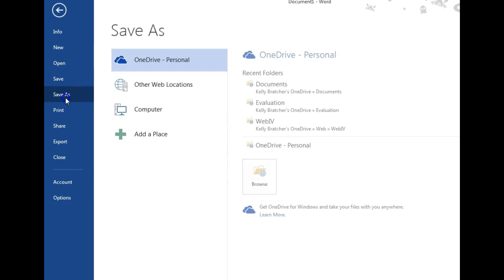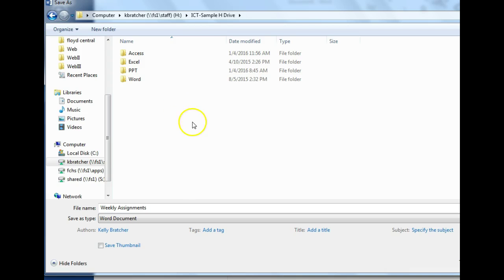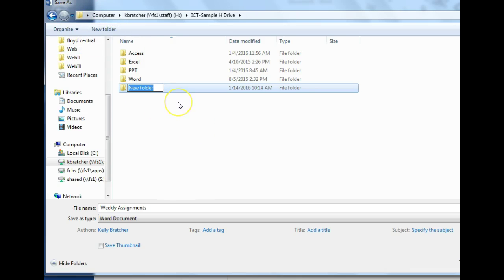You can go to File, Save As, choose your location and your H drive. On my H drive, I'm going to make a folder for custom office templates. If you don't already have one, you may have one.